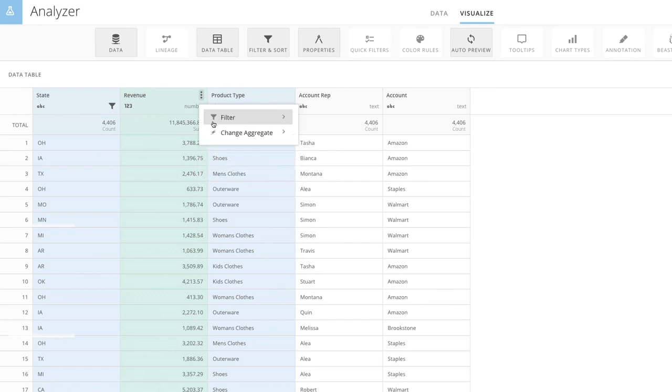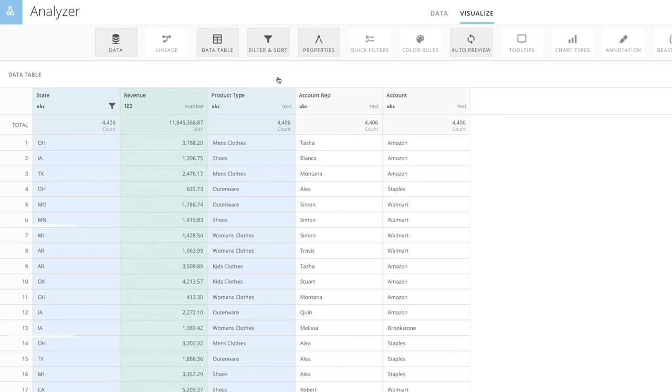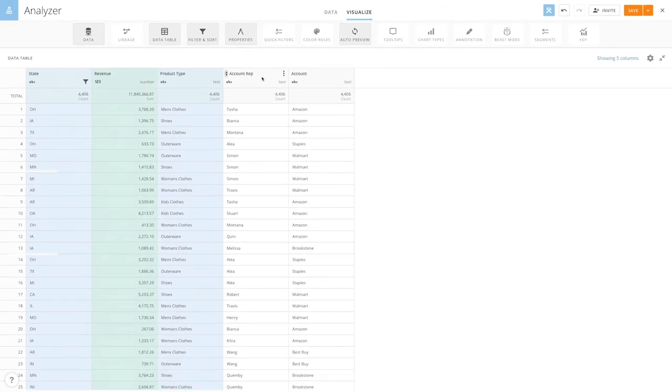With Analyzer's data table, you can discover important information you might not have seen before, like which account reps are assigned to each state. Gain more insight into your business with Analyzer's data table.